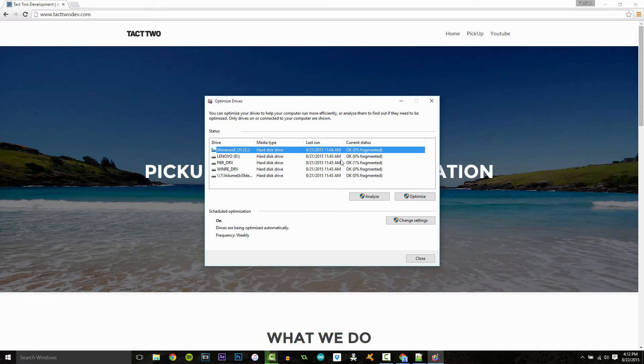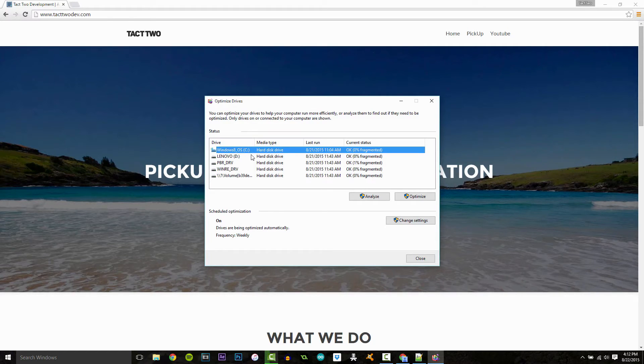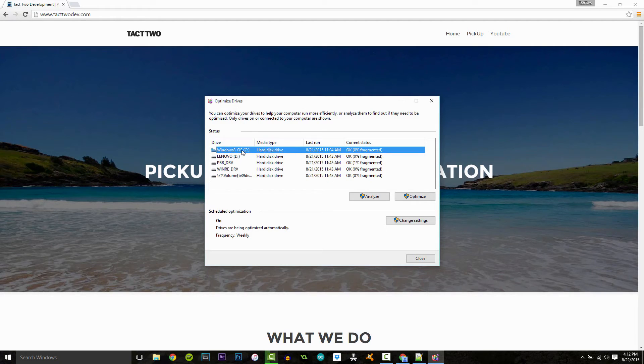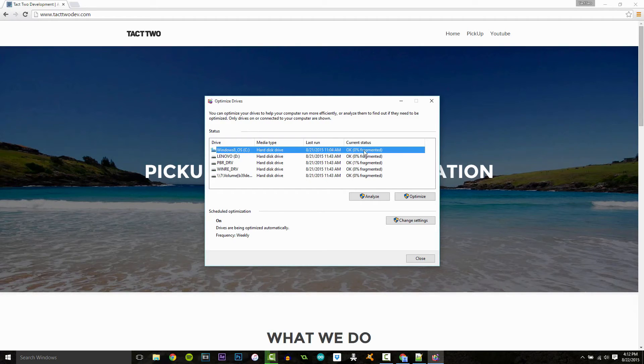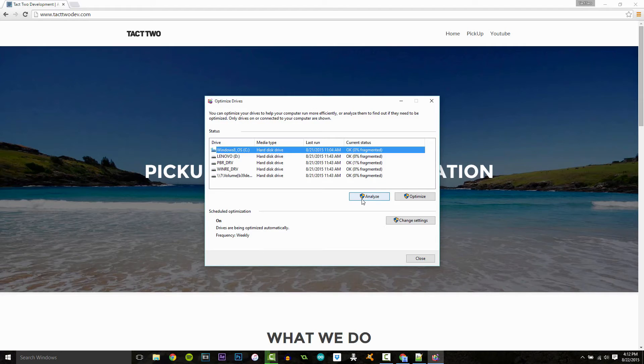So what we can do is select a drive. Usually you do your hard drive because that's the biggest, most problematic thing. So mine's C, and it says 0% fragmented, but what we would do is click analyze.